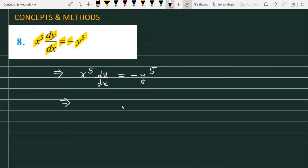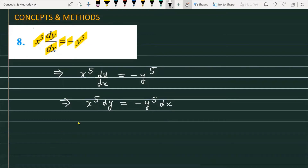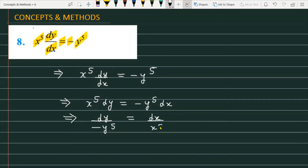In variable separation, what we have to do is separate the variables — take all y expressions to one side and all x terms to the other side. So we can write: x to the power 5 dy is equal to minus y raised to the power 5 into dx. Rearranging, we get dy upon minus y raised to the power 5 is equal to dx upon x raised to the power 5.